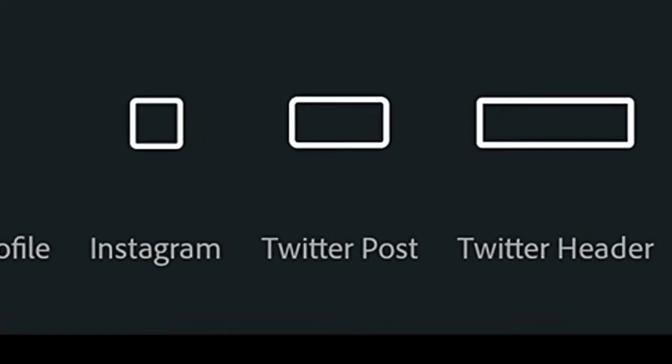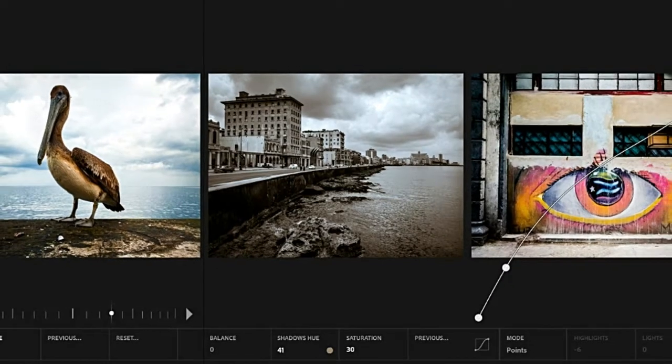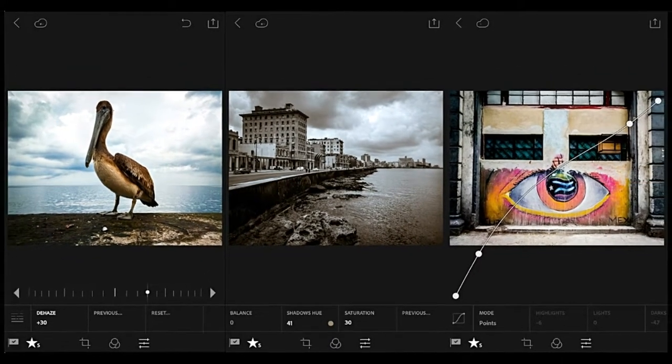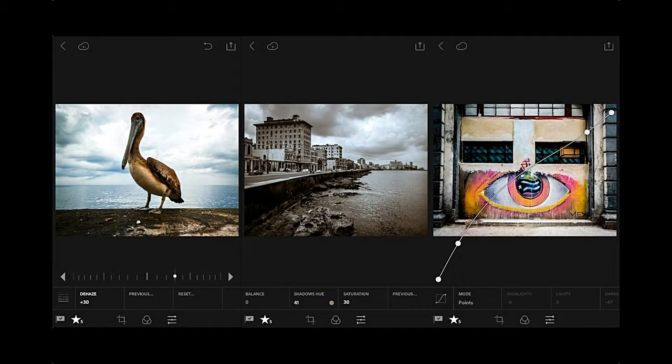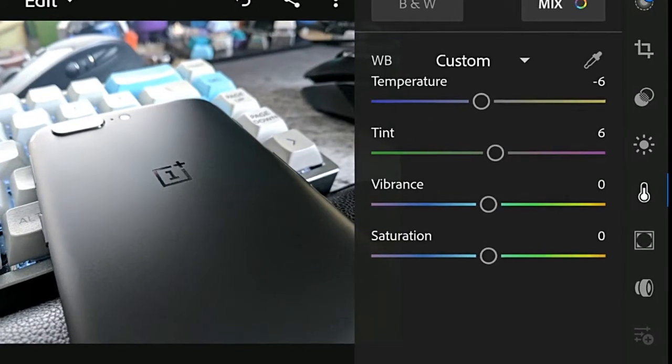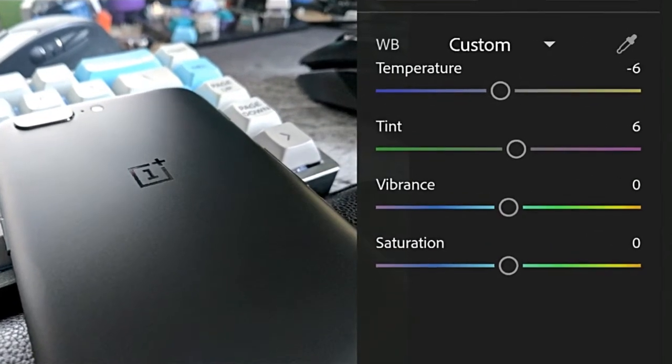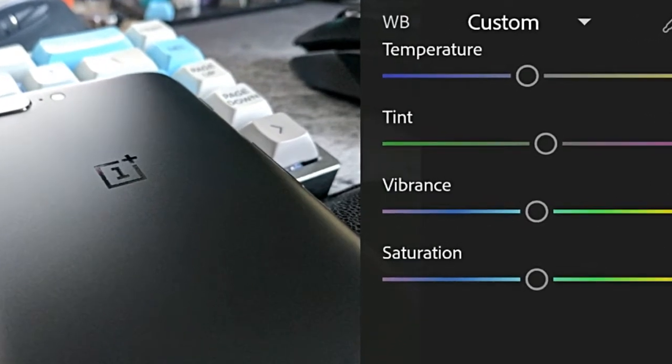The new Lightroom CC also largely integrates the features found in Adobe Camera Raw, Adobe software for converting and linearizing raw data from digital cameras. While Adobe says that the new software contains almost all of the features of the old, it currently lacks support for plugins, and it doesn't support the creation of multiple catalogs.